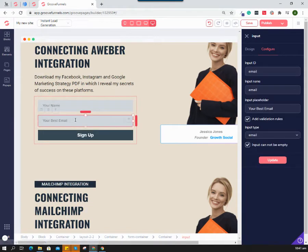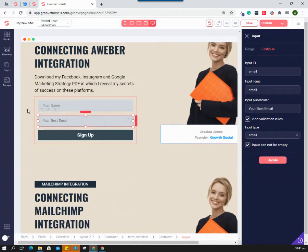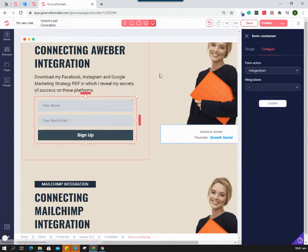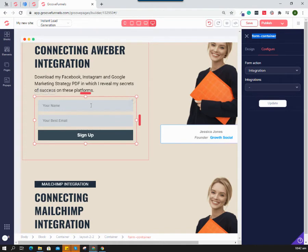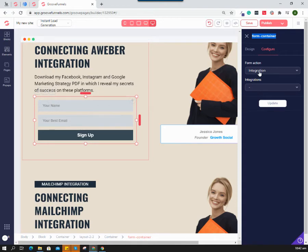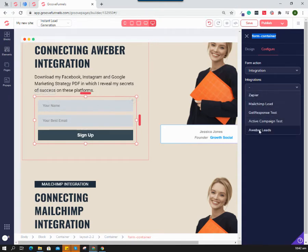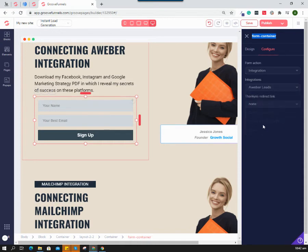We've set our two input fields - the name and the email. Now we need to select the form container because this will manage sending your information to Aweber. Go to integration and select Aweber leads.